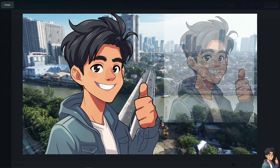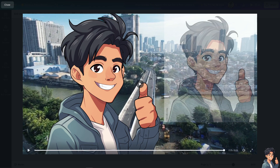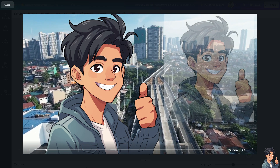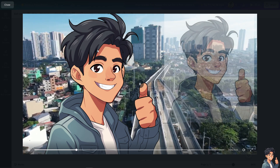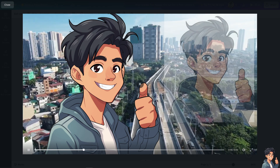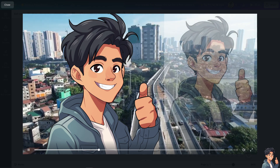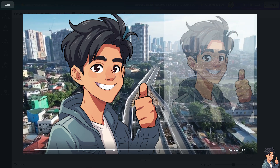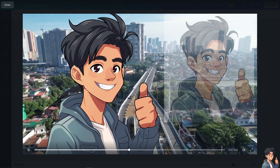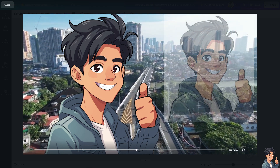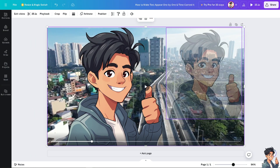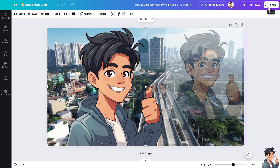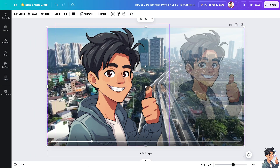Properly overlapping elements can achieve a balanced composition by integrating different parts of the design in a cohesive way. You can establish a clear visual hierarchy, guiding viewers' eyes to the most important elements of the design, making it easier for viewers to notice key elements.